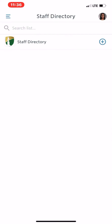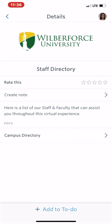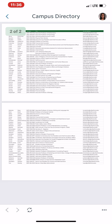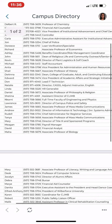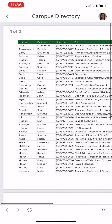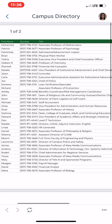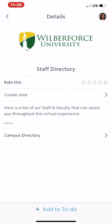Our staff directory — if you need to get in touch with any of our staff on campus, all you have to do is click here and you'll be able to find people's names with their phone numbers, as well as their title and their emails. Just click 'Campus Directory.'